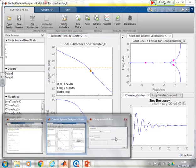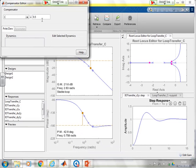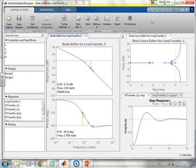Now I might want an alternative option. Let's try 0.5. So we do that, and again I can press Store. And there we go — Design 1, Design 2, Design 3, all saved.